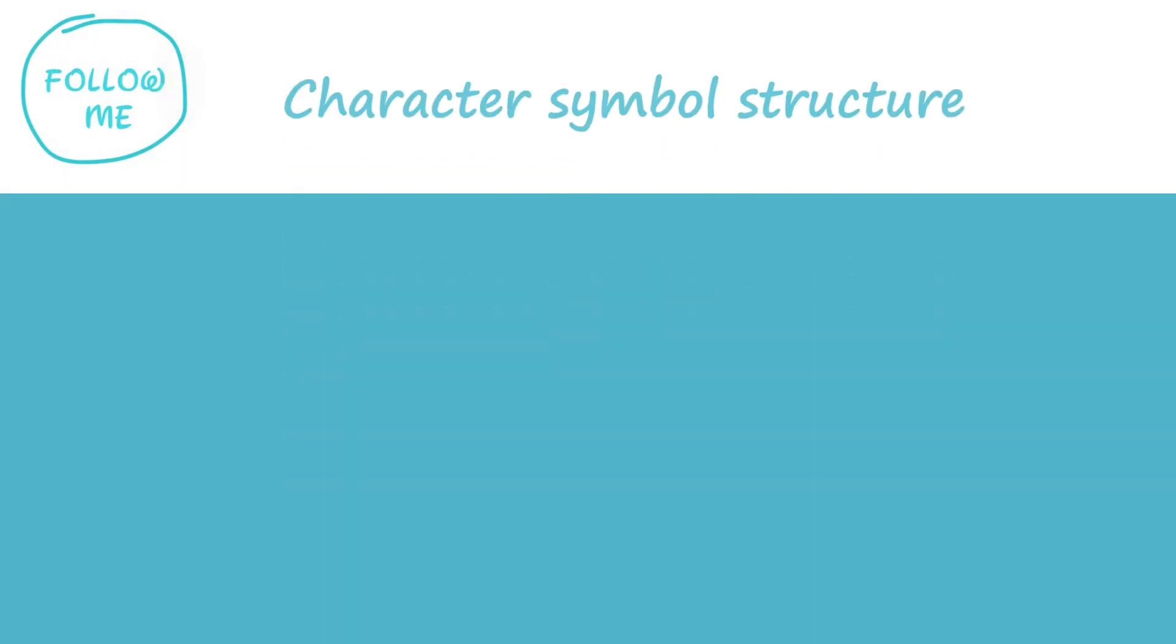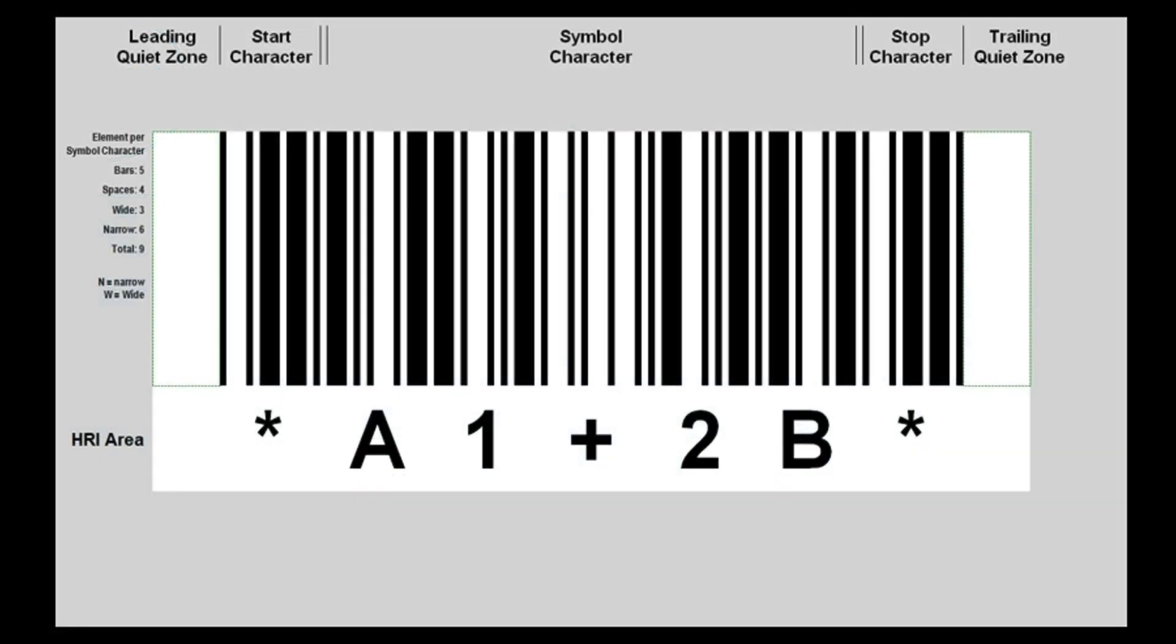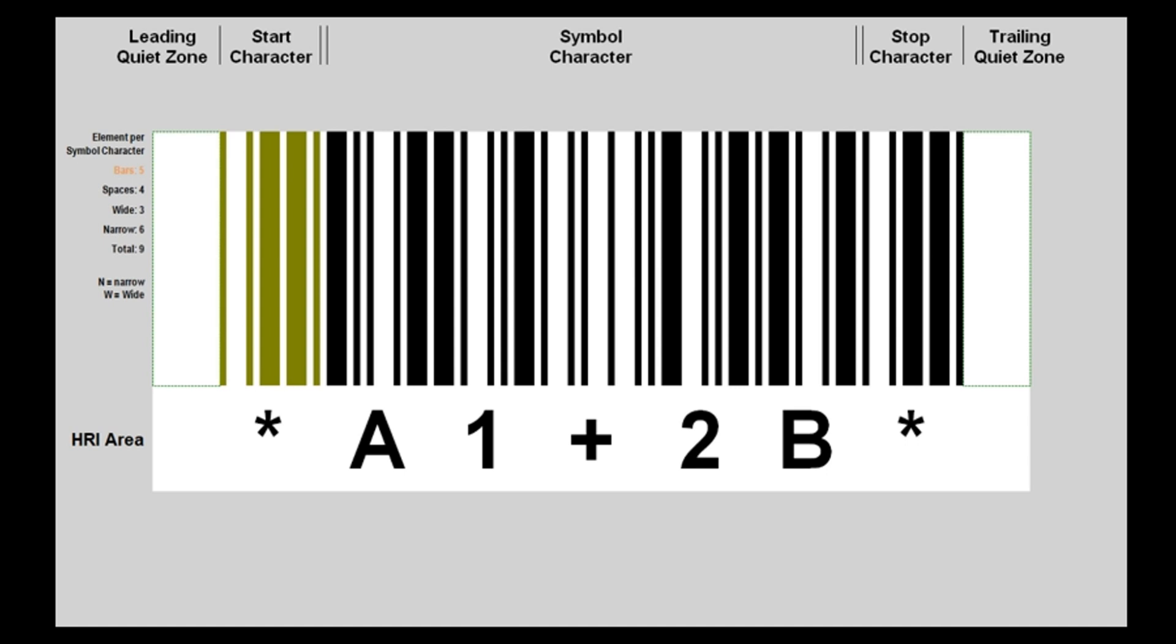Character Symbol Structure. Each character is comprised of nine elements. The nine elements consist of five bars and four spaces. We use the start character as a sample. Those are the five bars in symbol character and four spaces.